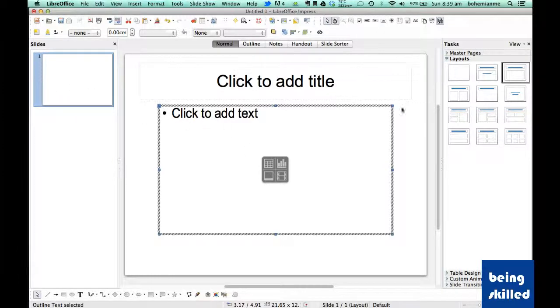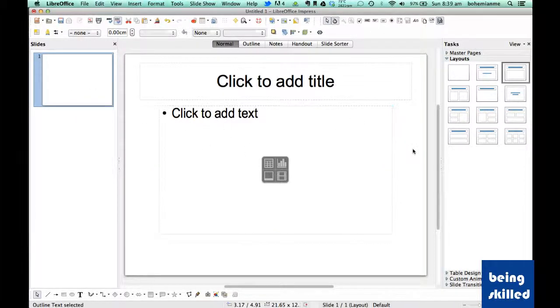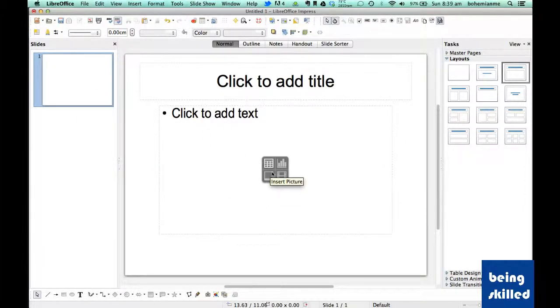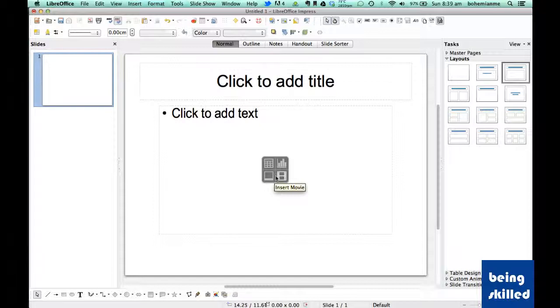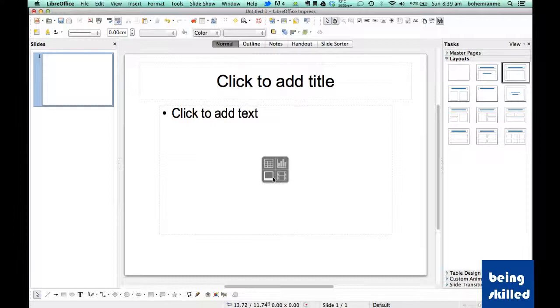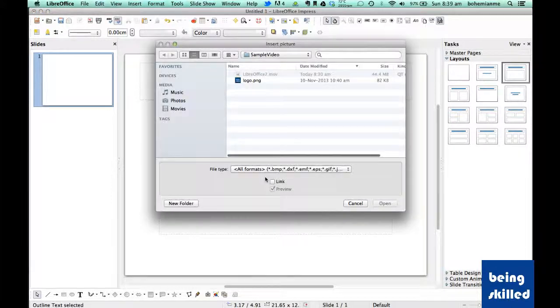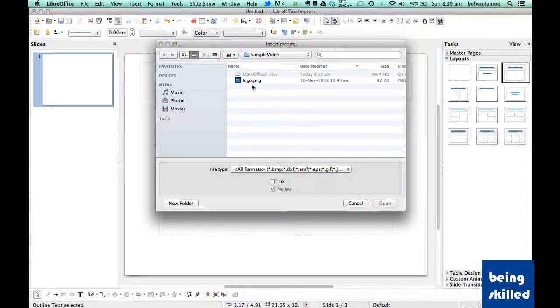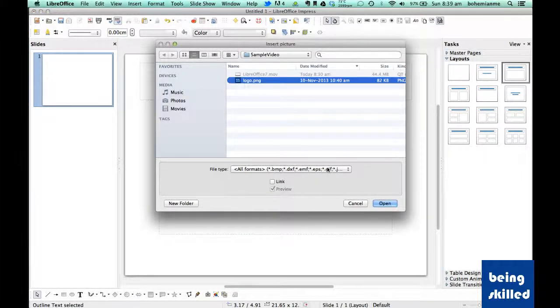So we will first of all insert a picture. Just click on the picture logo and click on the image you want to insert.